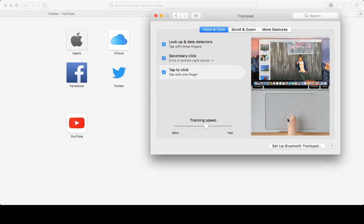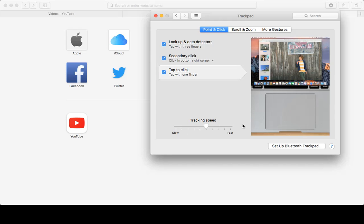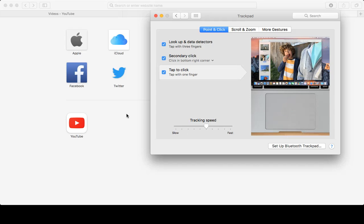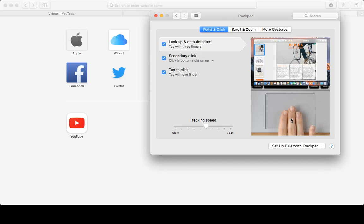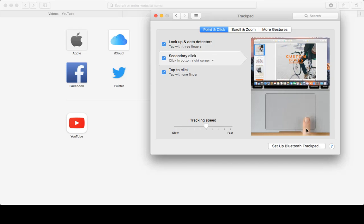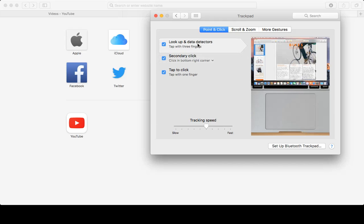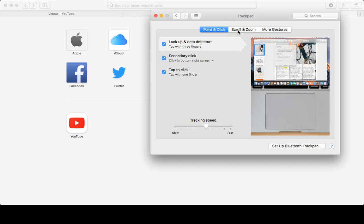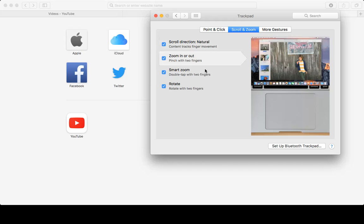You can see videos are also available for you, like secondary click. They're telling you to click on this and right click here. It's the best feature. Let me show you one thing: scroll and zoom.